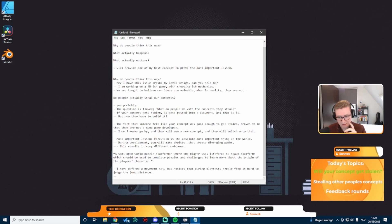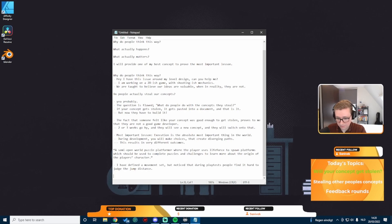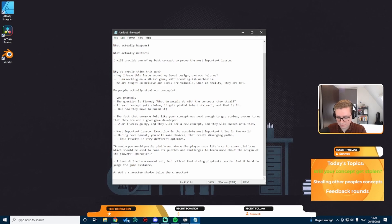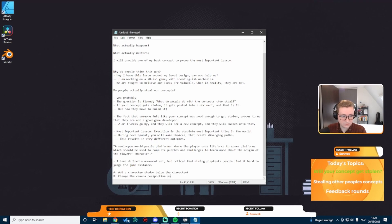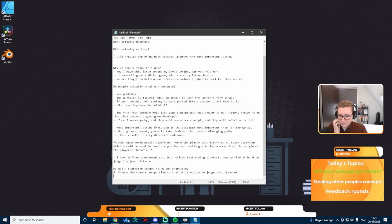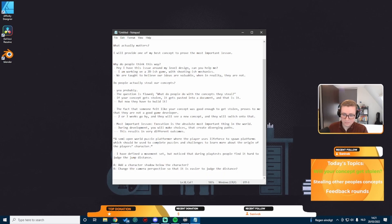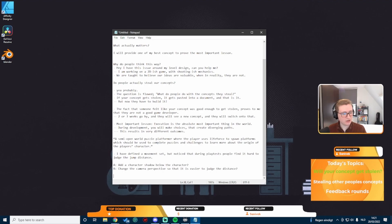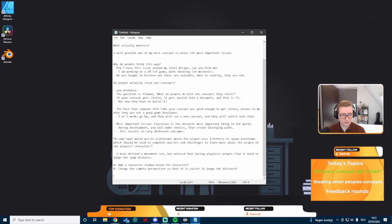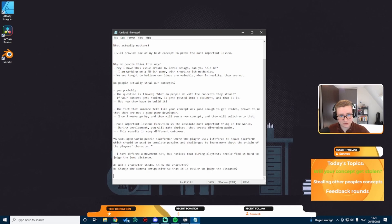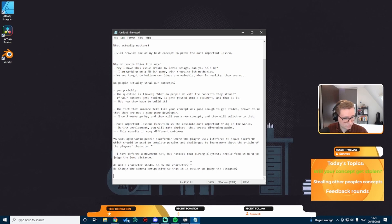Imagine I have defined a movement set. But notice that during playtests people find it hard to judge the jump distance. Quick side note here, I say I've defined a movement set. This is already fundamentally where a lot of choices are made. Have I included dashing, a double jump, a triple jump? What is my movement speed like? What is the gravity like? A lot of choices are already made.